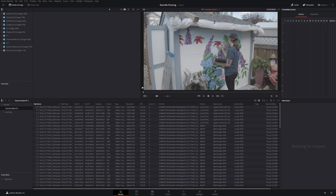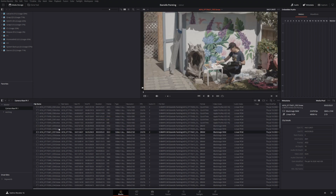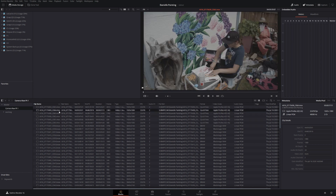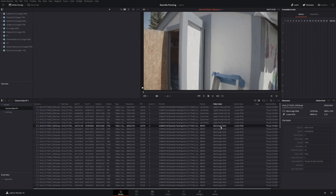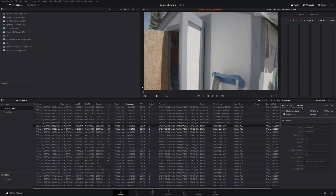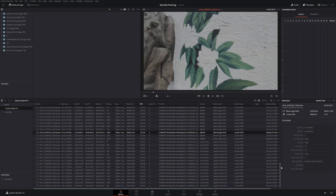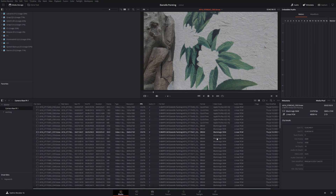We're in Resolve — this is a brand new installation, version 16.24. I've brought in a whole batch of clips. This is footage shot on a Blackmagic camera of Danielle painting a mural on the side of a shed. It's all come in flat log — some is Blackmagic RAW, some is Apple ProRes. I've got 1920x1080 and Ultra HD 3840x2160, everything at 23.98, although some was recorded at 60p for slow motion playback.